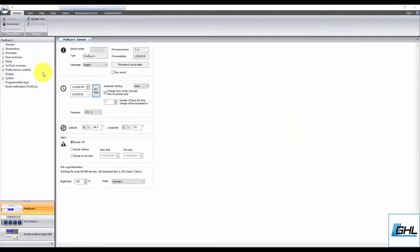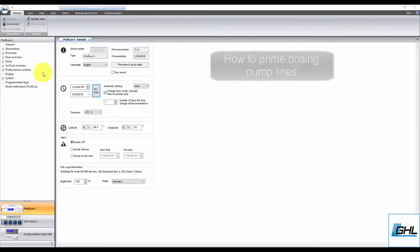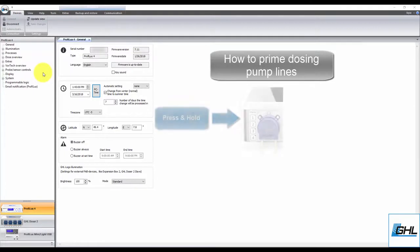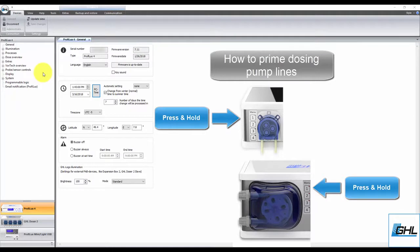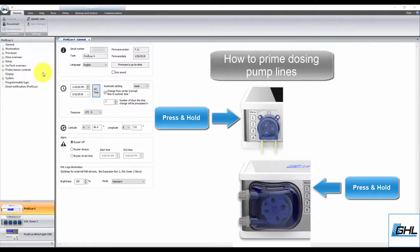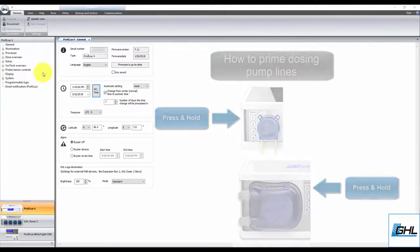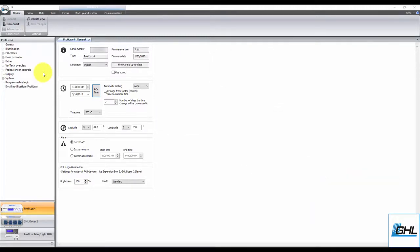Before you get started, make sure you have your dosing lines already installed and primed with fluid. If you don't have the lines primed just yet, you can always prime them by pressing and holding down the manual override button on the dosing pump itself. Press and hold this button until both the in and out dosing lines are filled up with fluid. Once that's done, you can go ahead and begin the calibration process.